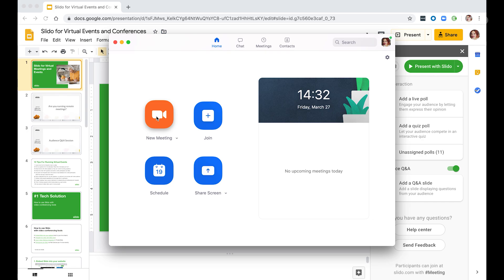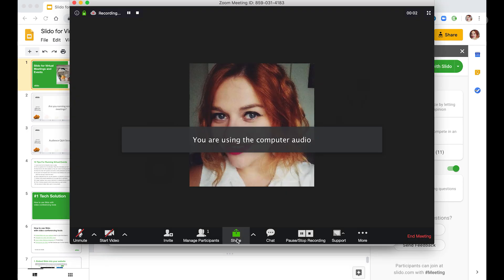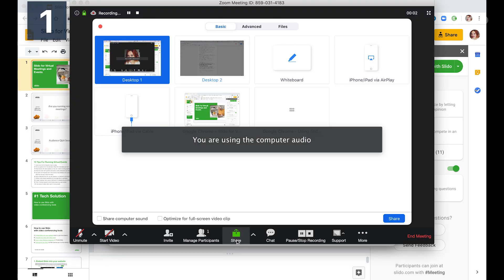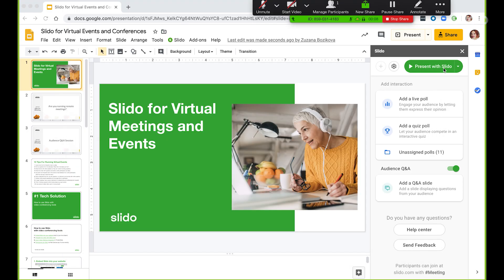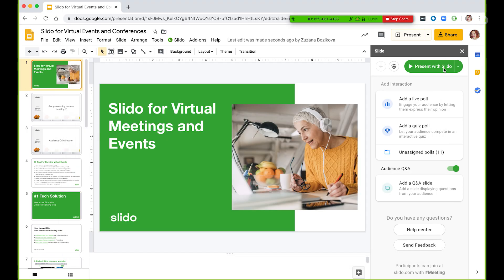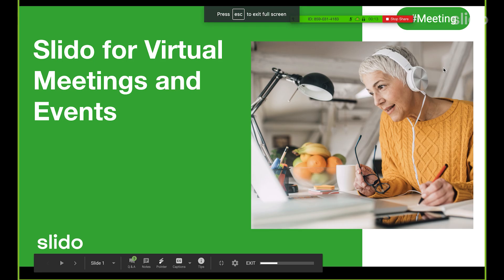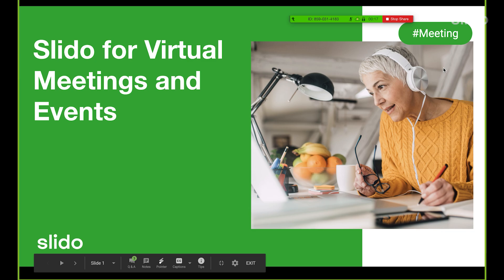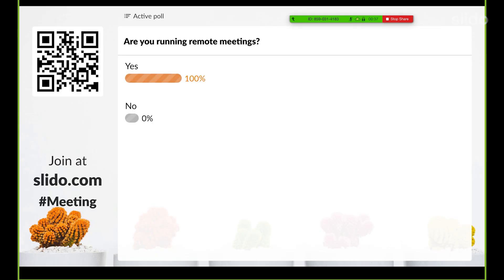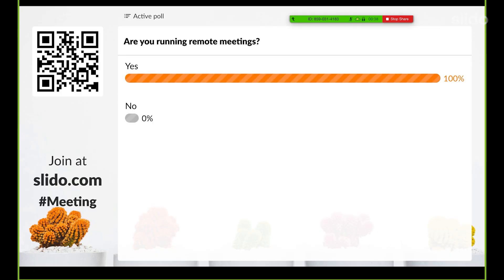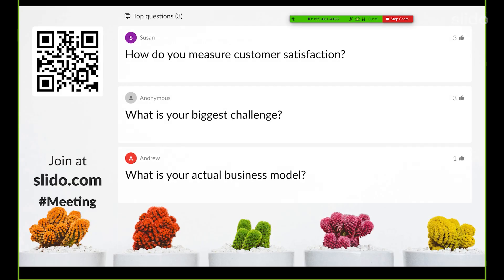Then just launch your video conferencing tool. Start sharing your desktop and start your presentation. Your polls and quizzes will be automatically activated once you get to the right slide.